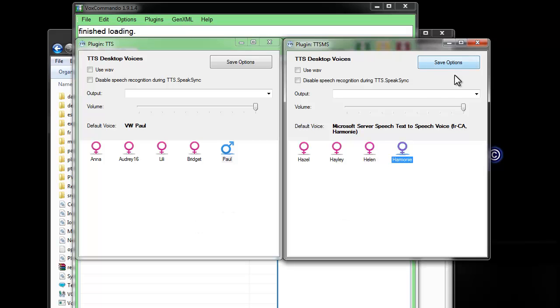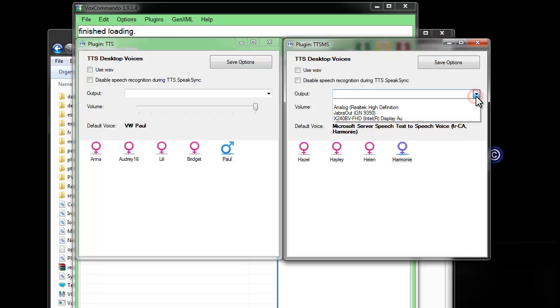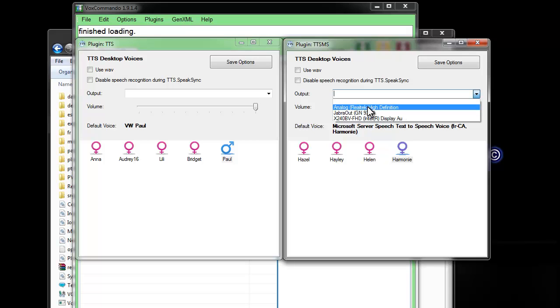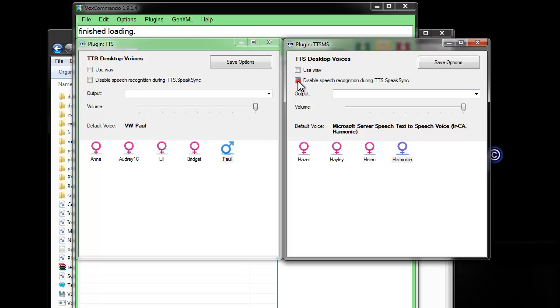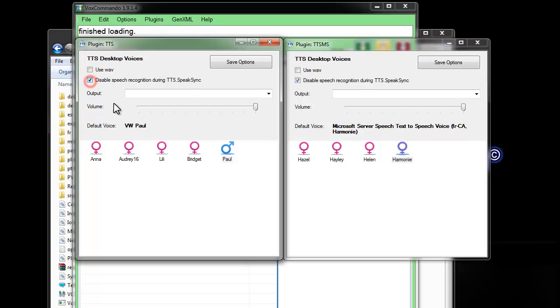So, on the plugin settings, we also have the default output that will be used when VoxCommando starts up. And for most users, I would also recommend that you enable this option so that when you're using TTS speak sync actions, the computer will not be trying to listen to those and interpret them as voice commands.